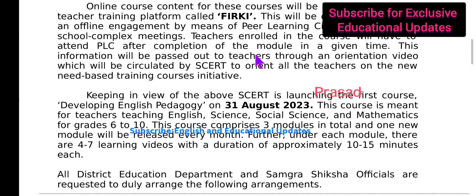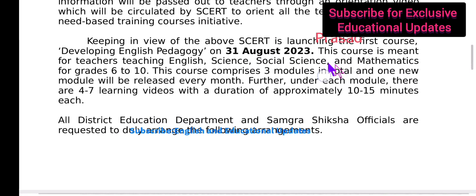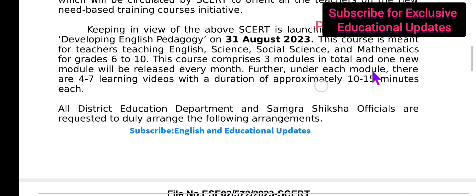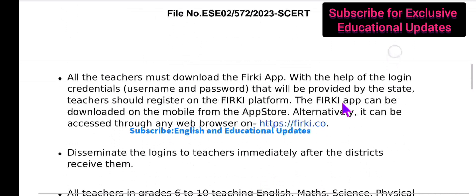By completing the prerequisites of the module we will be able to attend the PLCs for offline discussions. SCRT is launching the course on 31st August. This course is meant for teachers of English, Science, Social Science, and Mathematics for grades 6 to 10. The course comprises 3 modules, and at the commencement of each module there will be a pre-test and 4 to 7 learning videos with a duration of 10 to 15 minutes each.